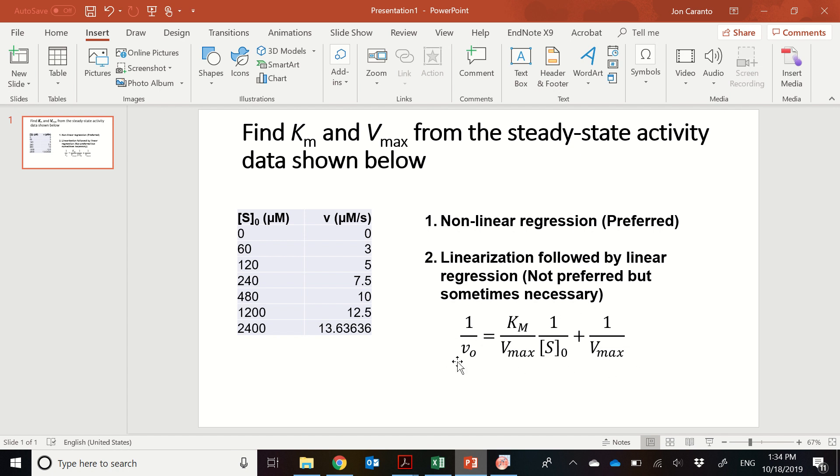If you haven't seen this, then please check out the video on the YouTube channel that goes over this linearization, how to linearize this. But this is basically just an algebraic rearrangement of the Michaelis-Menten equation. To use this, what we're going to do is we have to first transform the data.